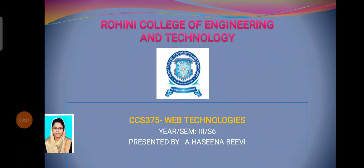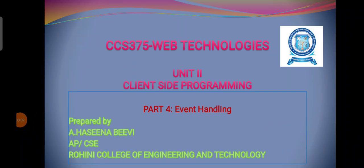Hello everyone. In this video lecture, we are going to see the topic event handling from the second unit of web technologies.